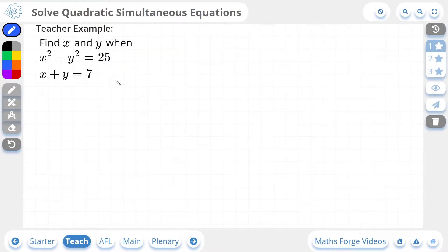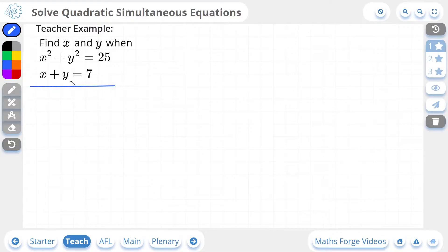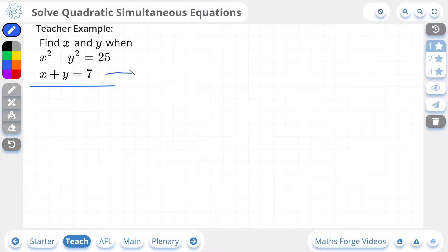So let's do the one-star example. Find x and y given the following simultaneous equations. For quadratic simultaneous equations, you're usually going to have one equation that's quadratic and the other that's linear. The first step is to rearrange your linear equation for x or y, whichever is easier. In this case, it doesn't make a difference. I'm going to rearrange the linear equation for x, which means subtracting y from both sides, giving us x is equal to 7 minus y.